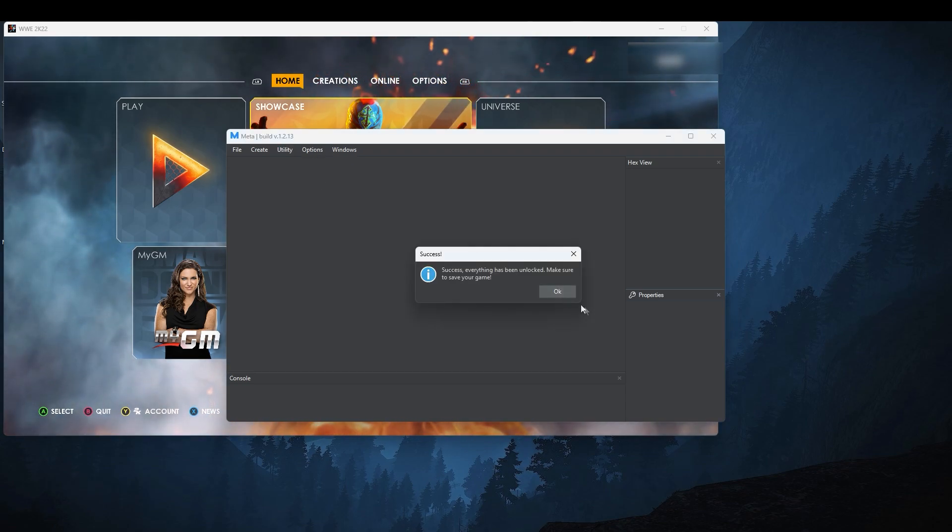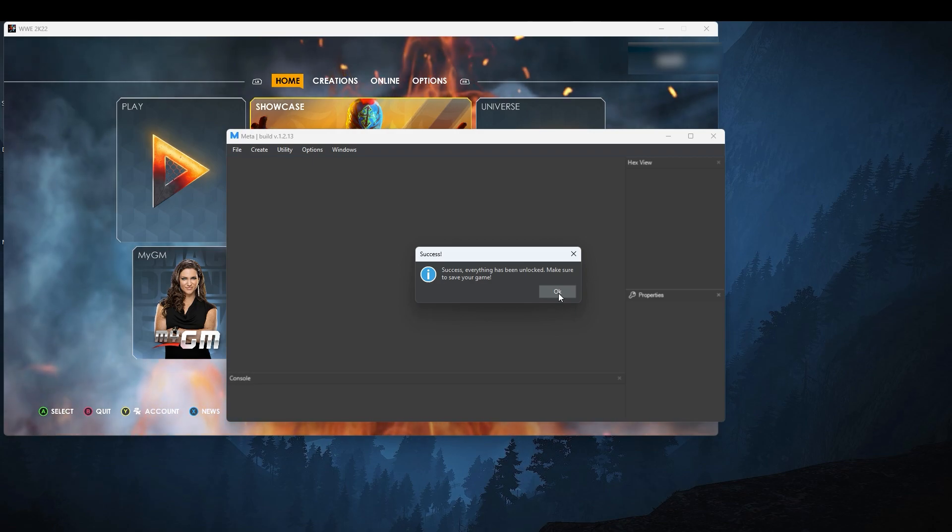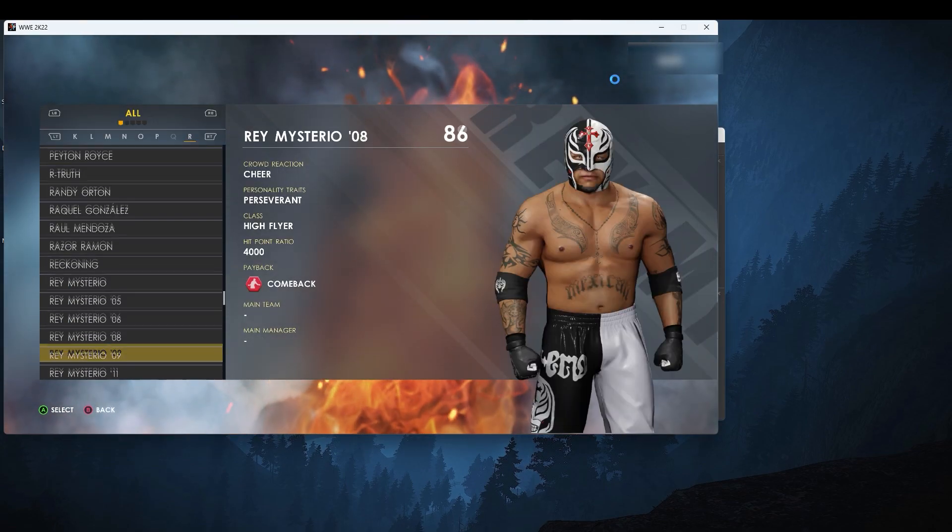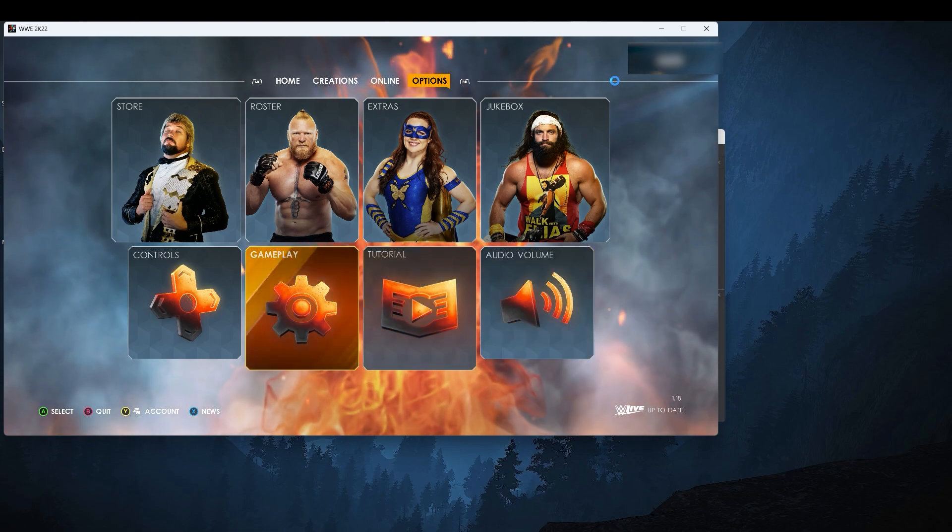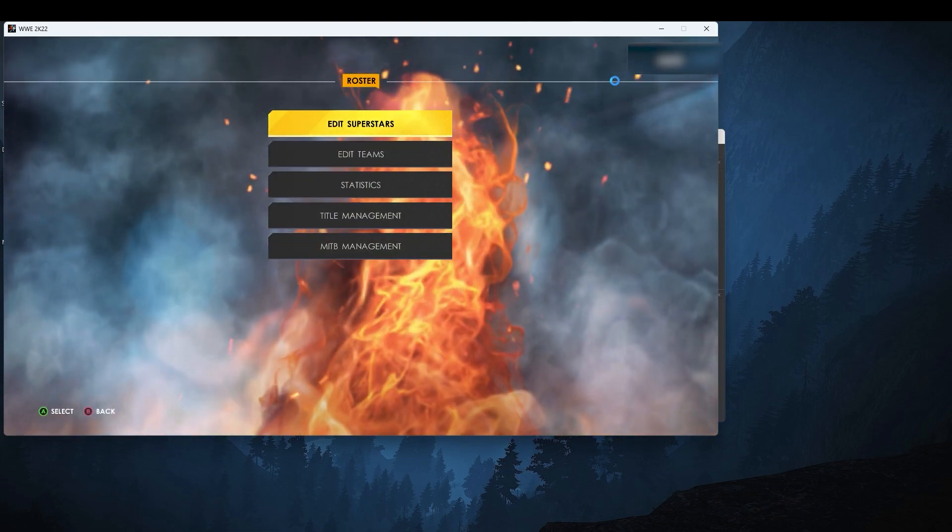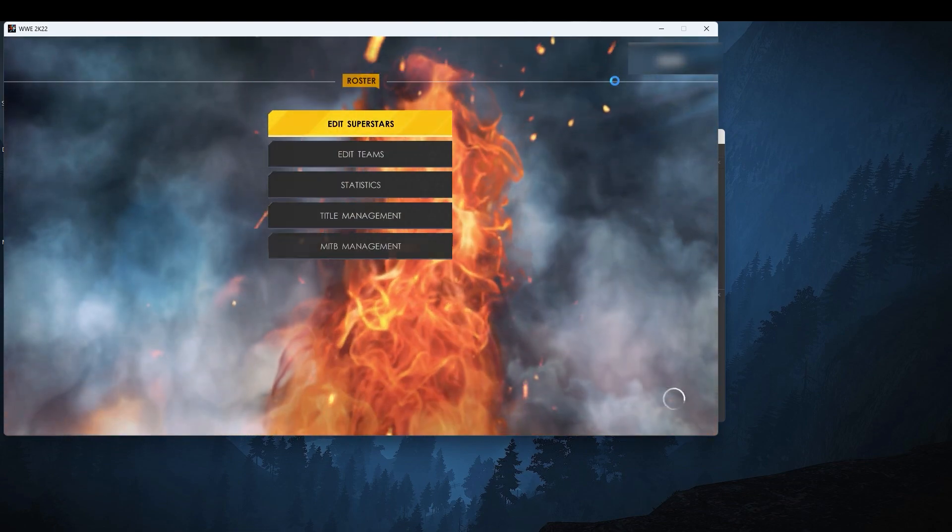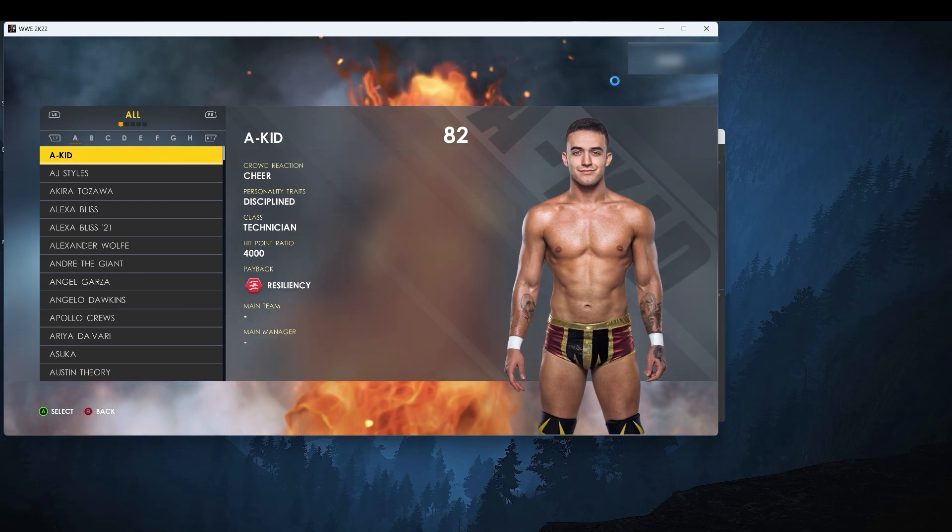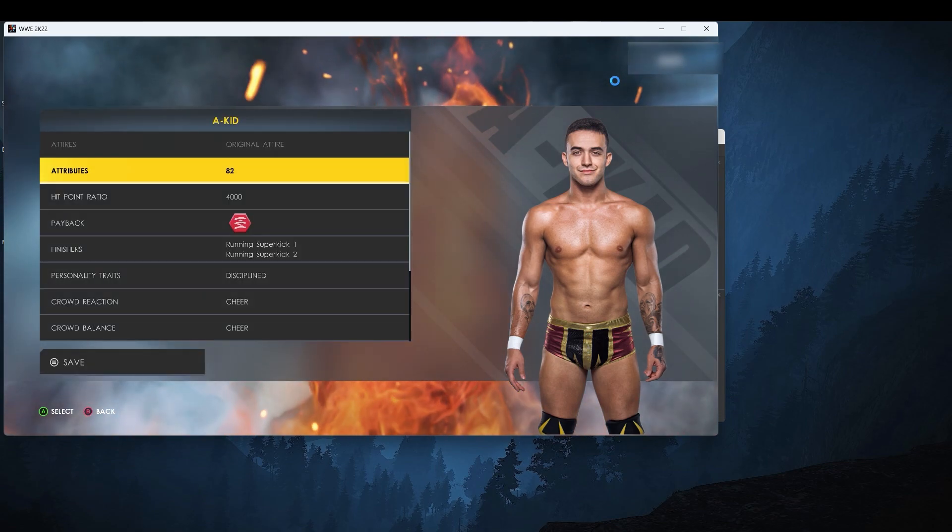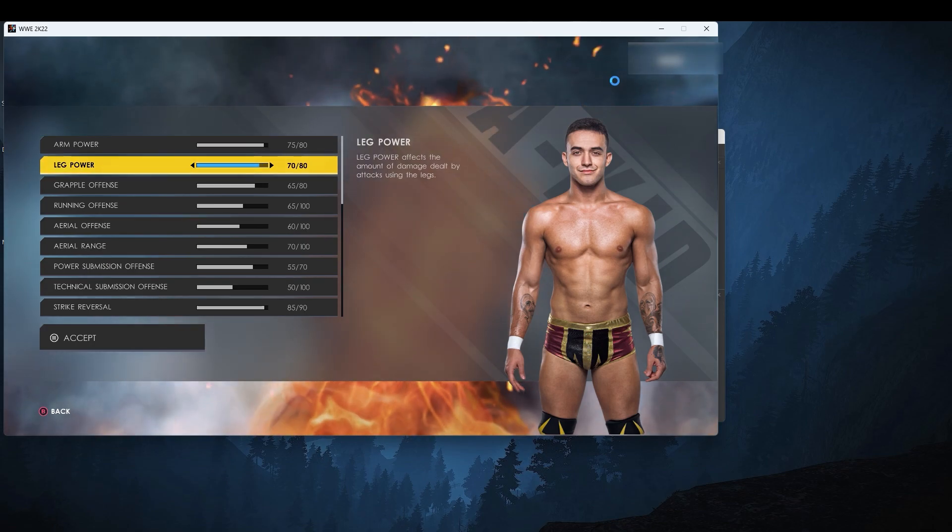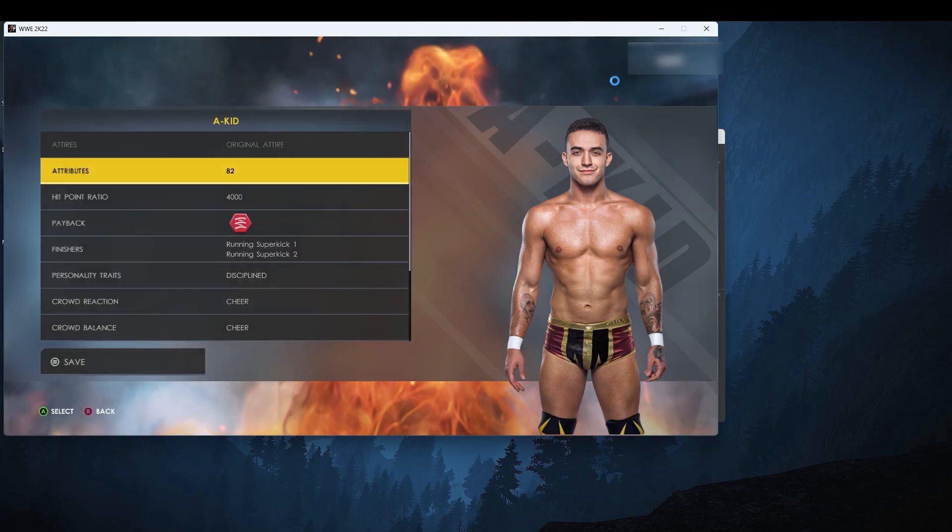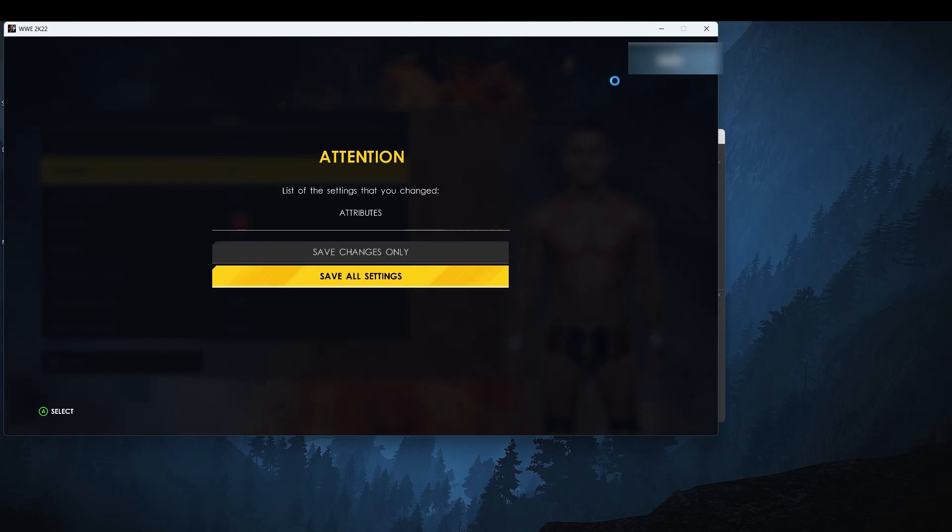This will unlock everything, including showcase characters. Go to options, select roster, edit superstars, select a kid and edit his attributes so that we have to make a save. Press start on your controller to make a save.